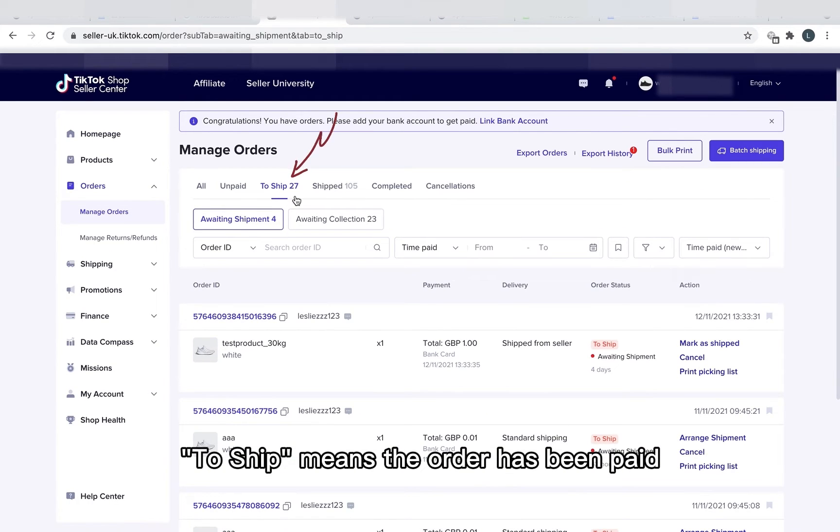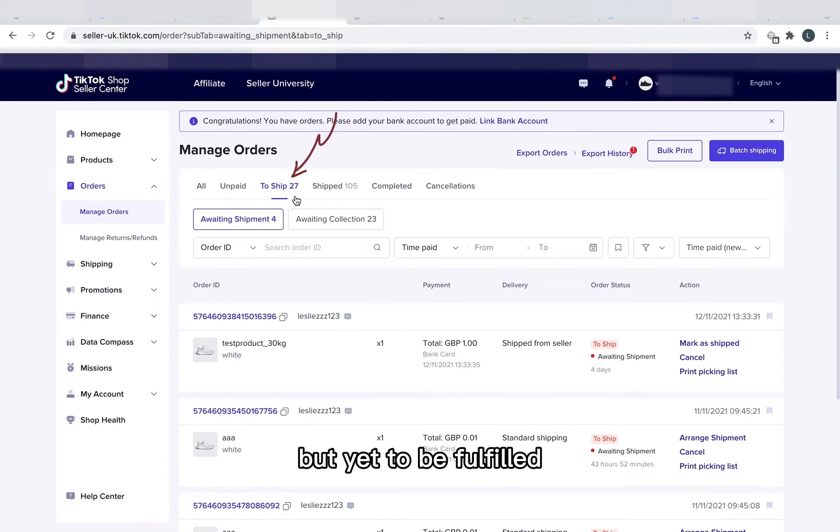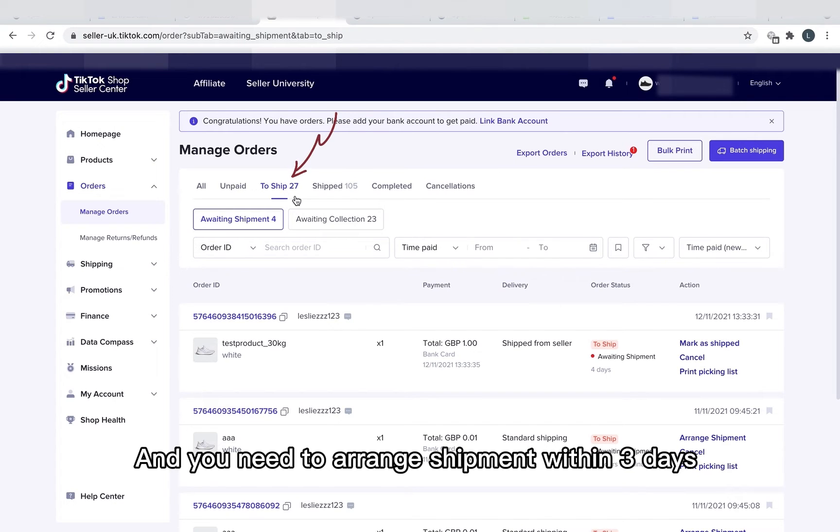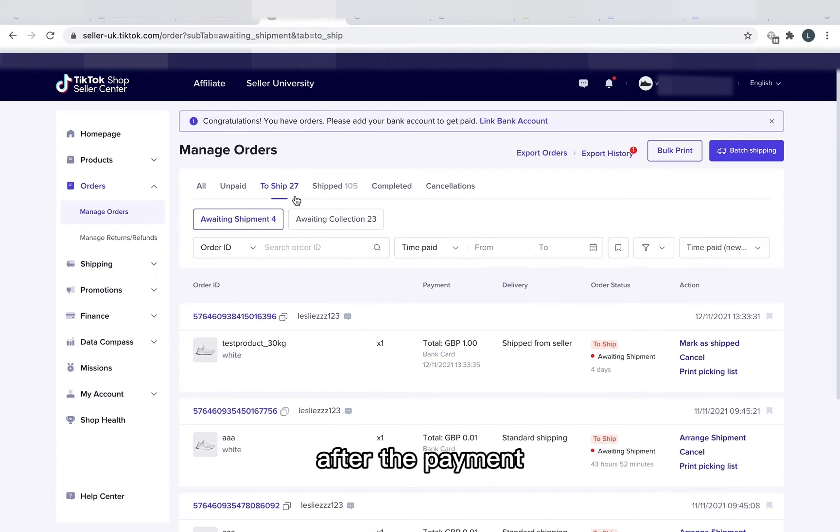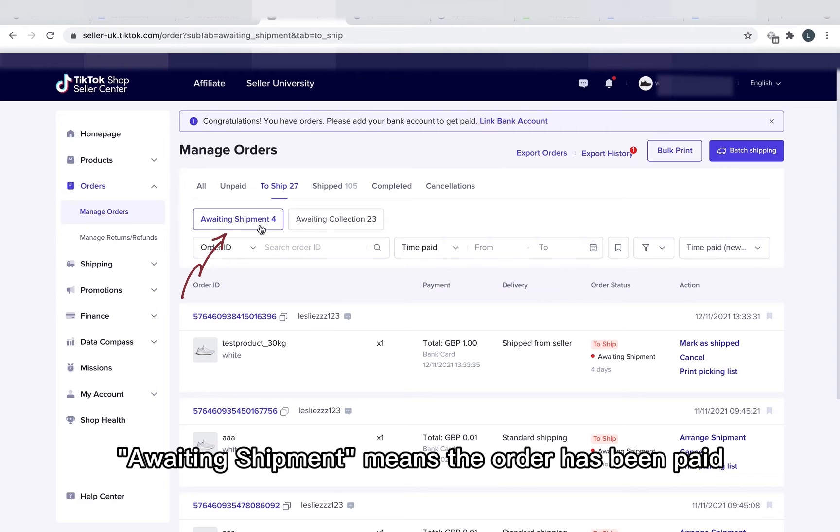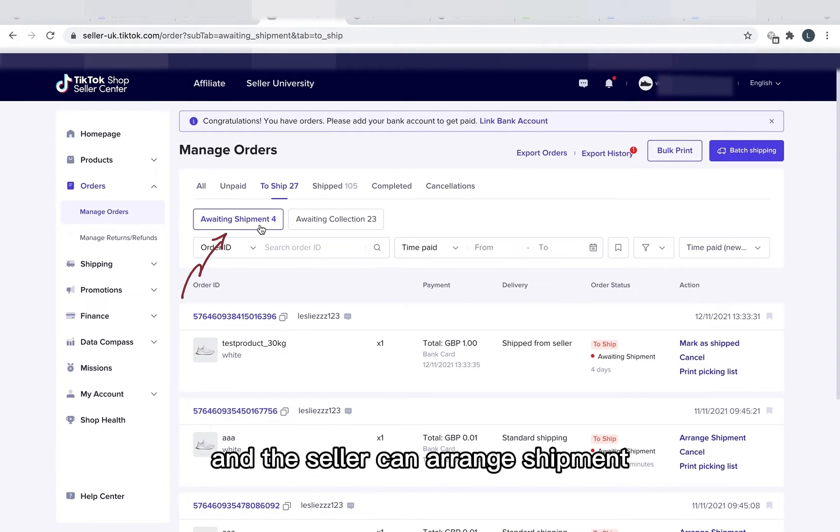To Ship means the orders have been paid but are yet to be fulfilled and you need to arrange shipment within three days after the payment. Awaiting Shipment means the order has been paid and the seller can arrange shipment.